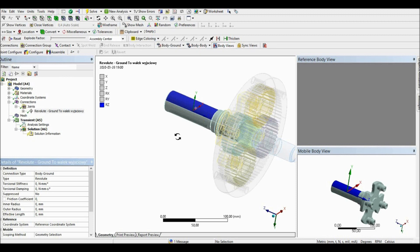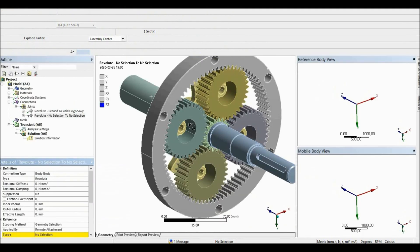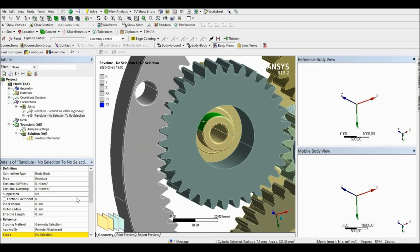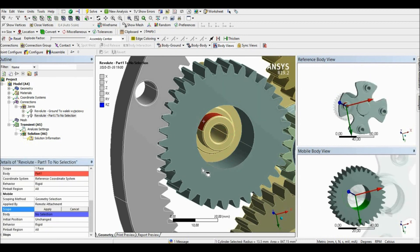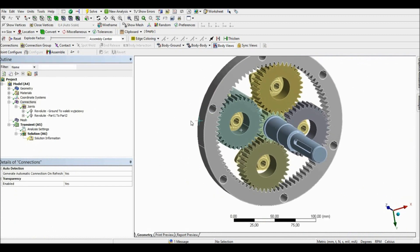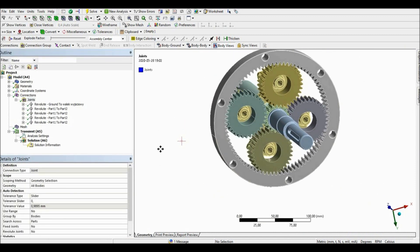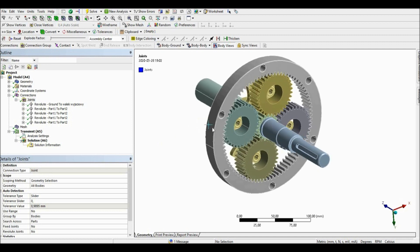The next joint will be body-to-body, and we are going to set the rotation between the carrier and the planet gears for each gear. Let's do it now — revolute the cylindrical face of the carrier and the cylindrical face of the planet gear. I'm going to skip the video to the moment where all the planet gears are set properly. All the joints between the carrier and the planet gears are now set properly.